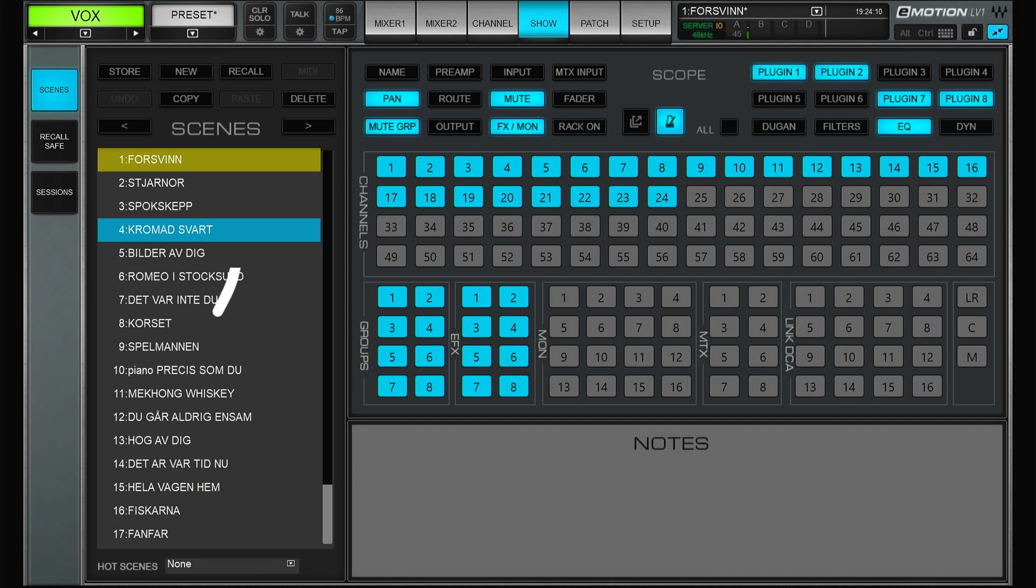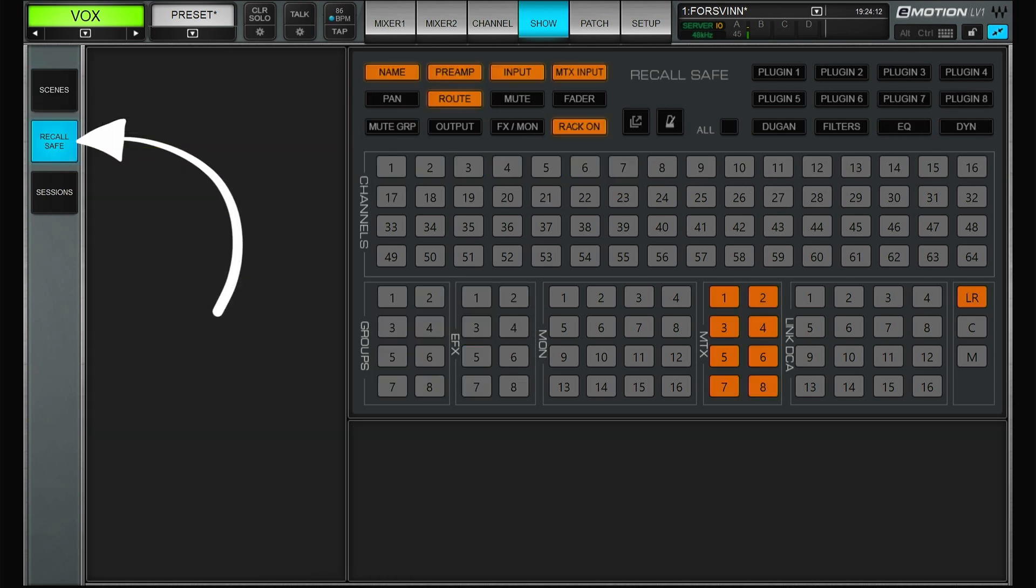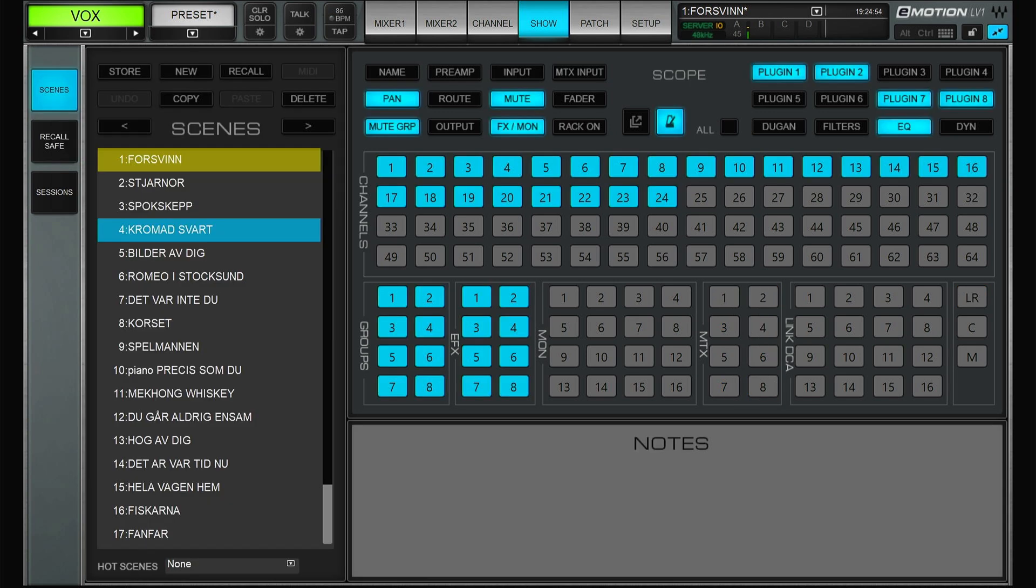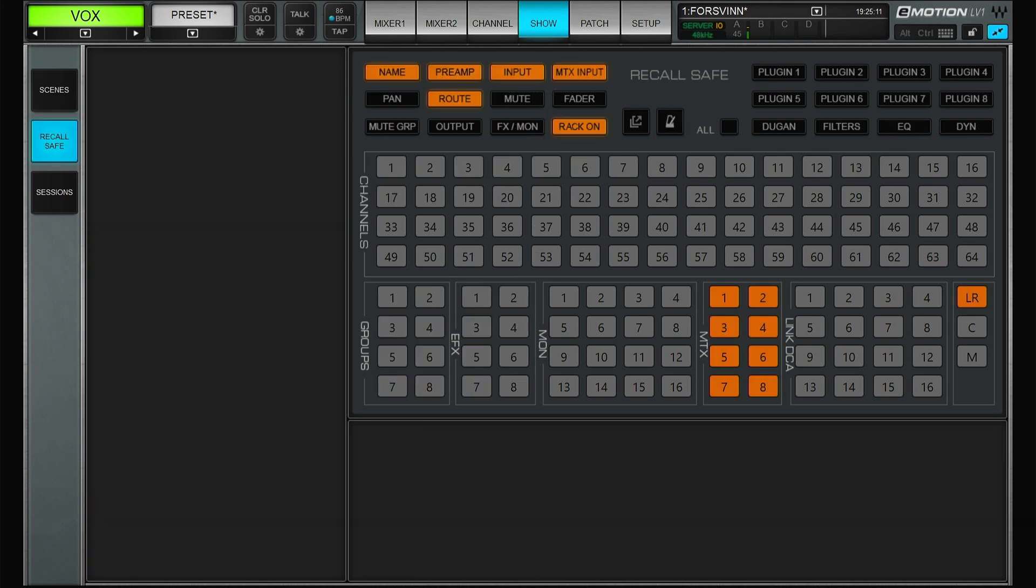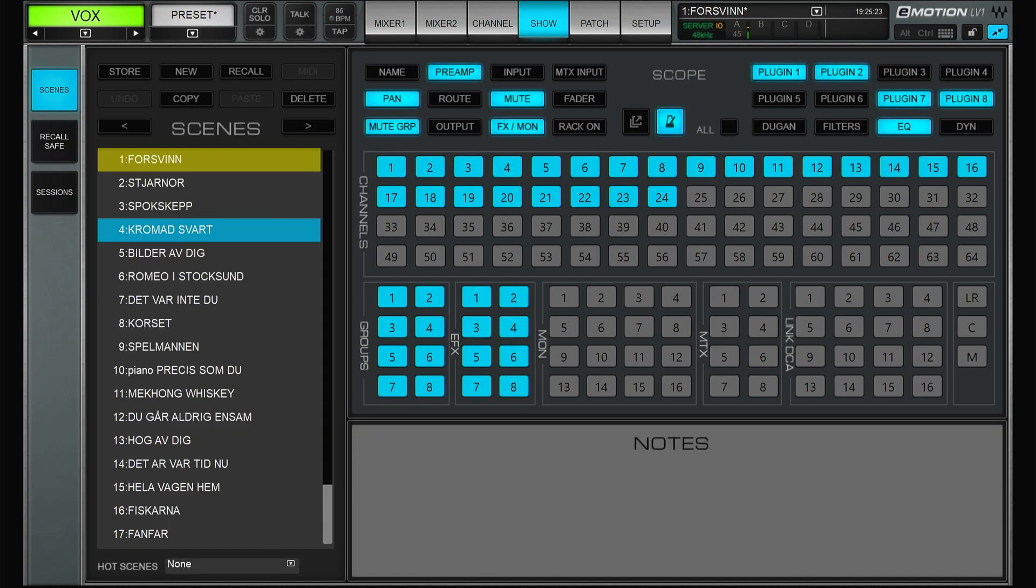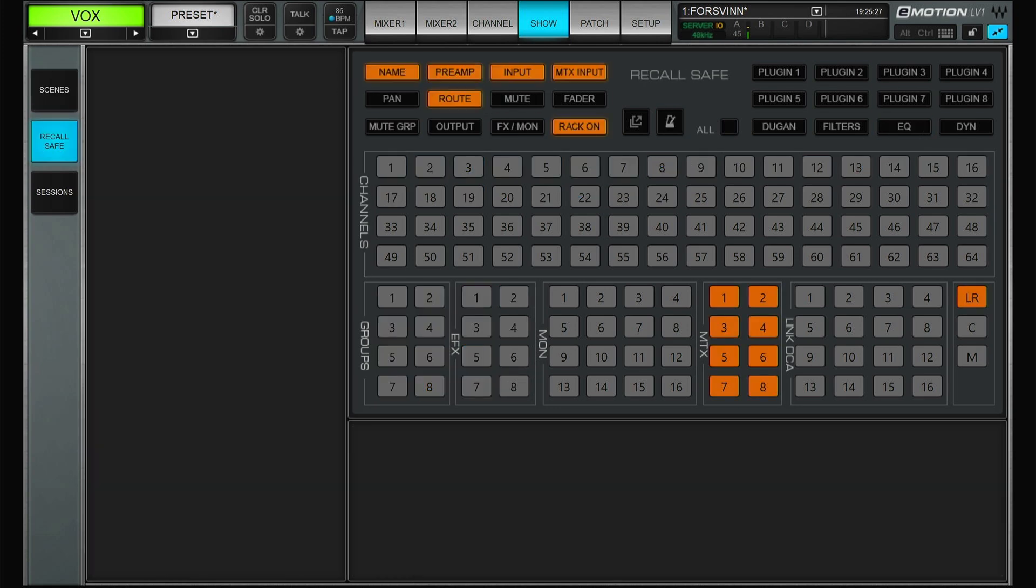Then you have another tab here called recall safe. So on this page you will select what parameters you never want to be changed. Even if on the scenes tab you say that yes I will on this scene recall the preamp settings, if you on the recall safe scene have selected the preamp, the preamp settings will not change even if they are selected on here. So this is kind of just to select a few places you never ever want to be changed when changing scenes.